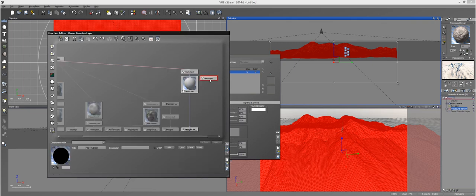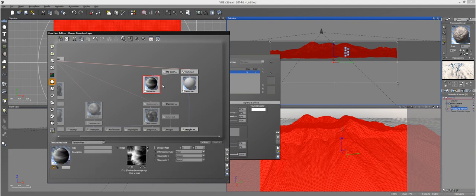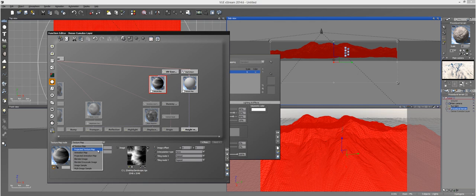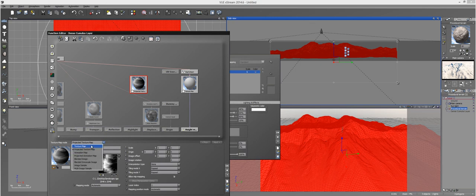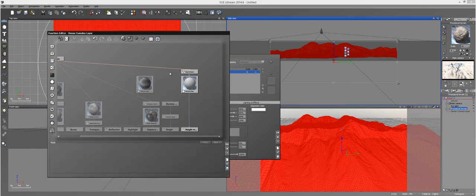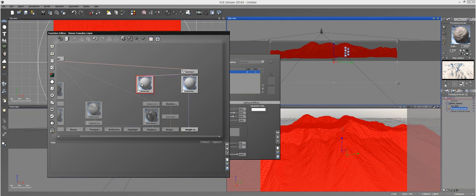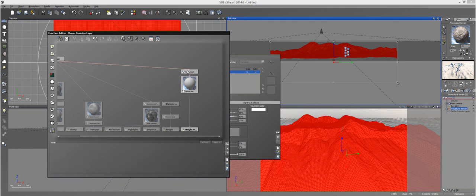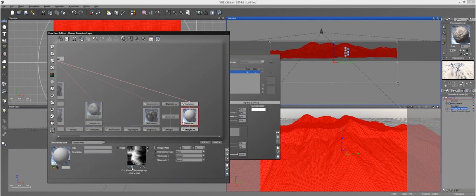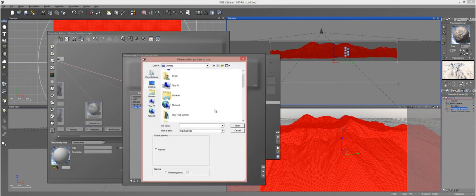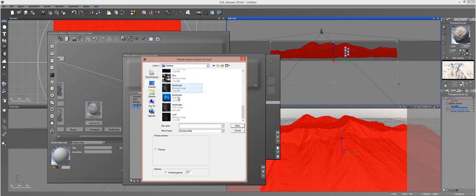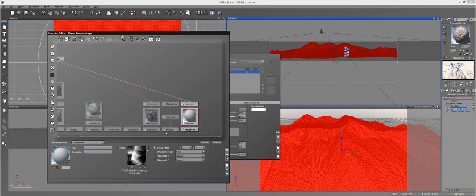And then load up a texture map node. Make sure that it's a texture map and not a projected texture map. If it doesn't come in as a texture map, which usually it doesn't, just turn it into one. Then delete the UV coordinates and connect it to the Map2 object. And then finally, make sure you load up your map. That's the one thing I forgot. Just make sure you load up your map, whichever one it was, and you're good to go.